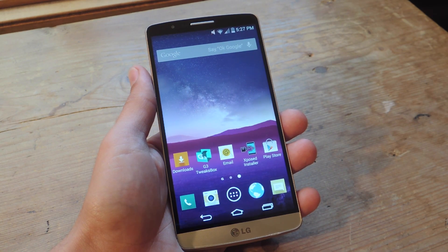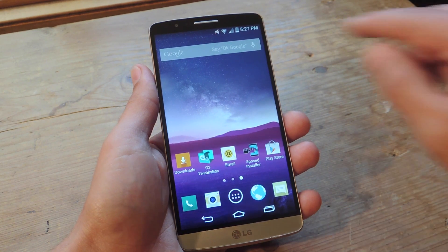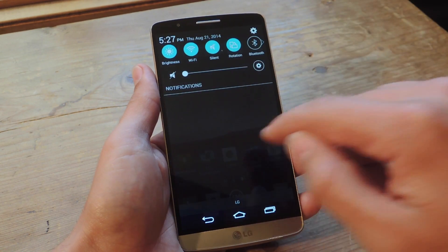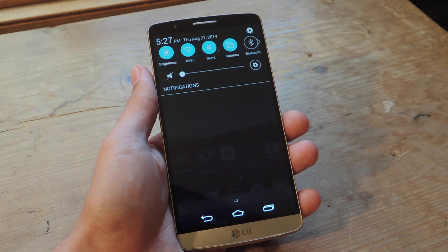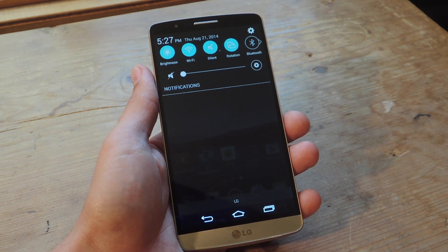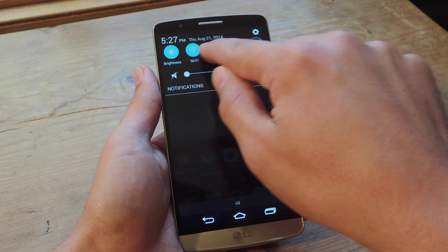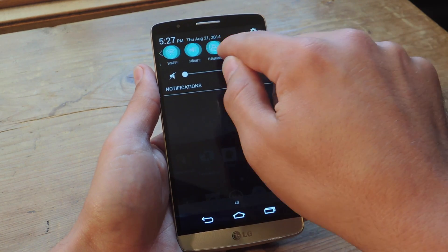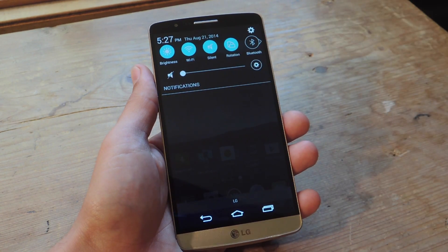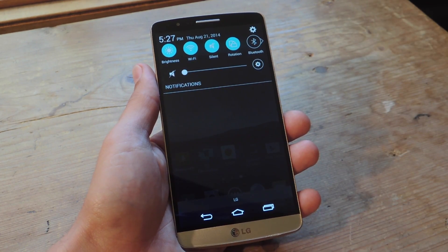Hey, what's up everybody? It's Neo here with GadgetHacks. Today I'm going to show you how to mod your quick setting icons under your notification panel — these little things up here with the various styles.